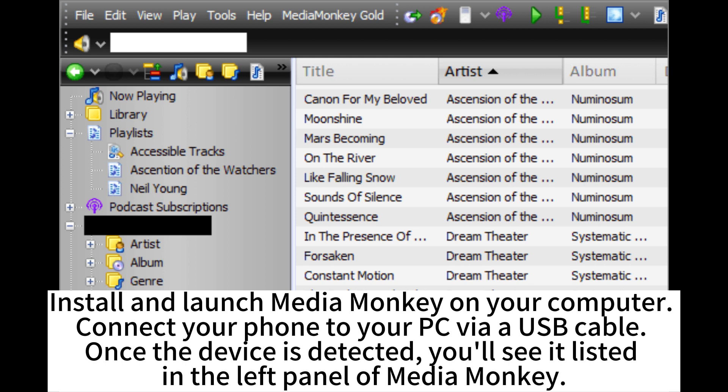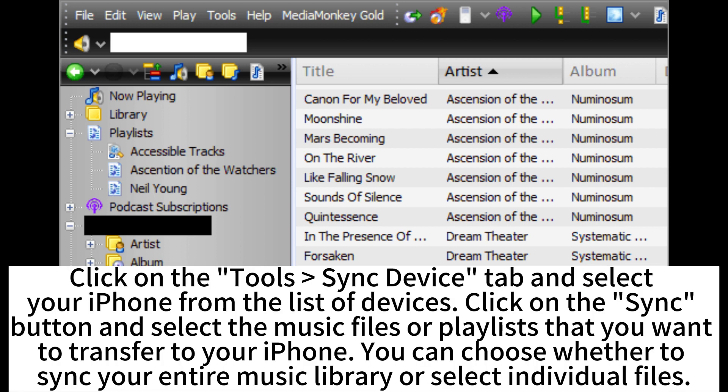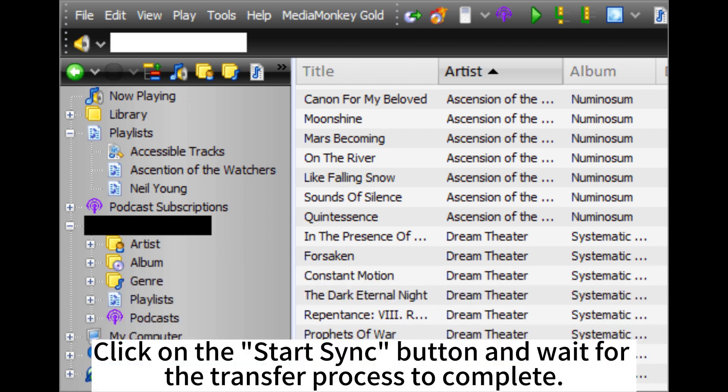Connect your phone to your PC via USB cable. Once the device is detected, you'll see it listed in the left panel of MediaMonkey. Click on the Tools Sync Device tab and select your iPhone from the list of devices. Click on the Sync button and select the music files or playlists that you want to transfer to your iPhone. You can choose whether to sync your entire music library or select individual files. Click on the Start Sync button and wait for the transfer process to complete.